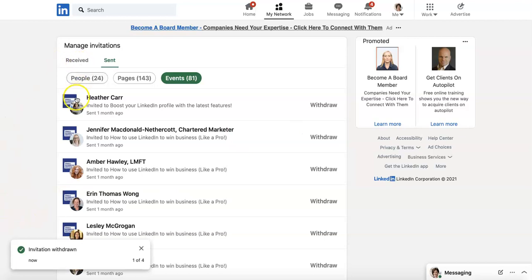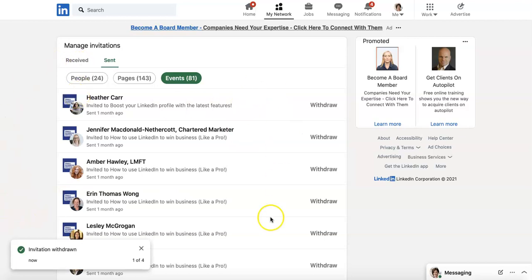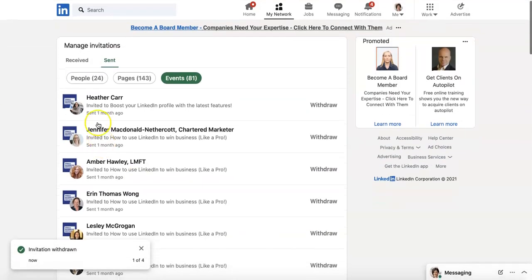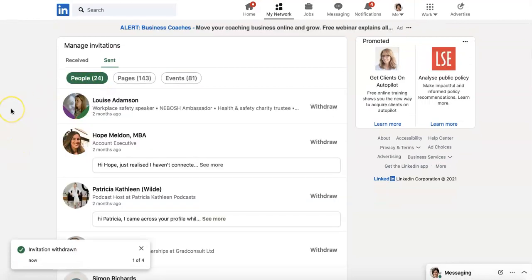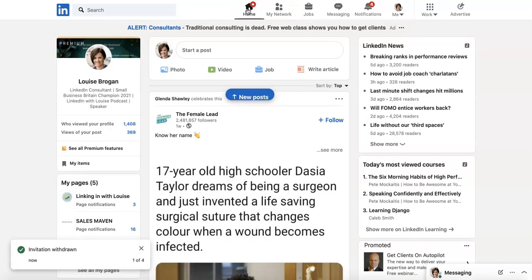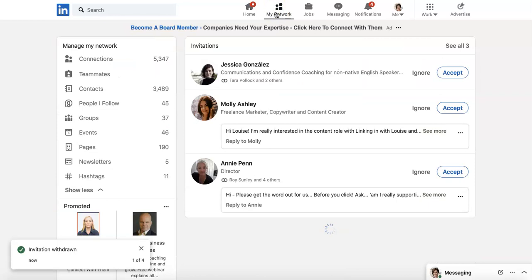You don't need to worry necessarily about people you invited to your event if the event has already passed. But that's it — managing the invitations you've sent to people can be done right here. So if you want to check your network and see who you invited to connect who didn't accept, that's how you do it.